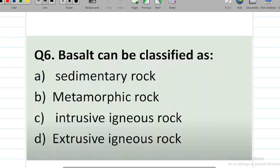Question number 6: basalt can be classified as sedimentary rock, metamorphic rock, intrusive igneous rock, or extrusive igneous rock. The correct answer is option D — extrusive igneous rock. Igneous rocks are further divided into intrusive igneous rock and extrusive igneous rock.